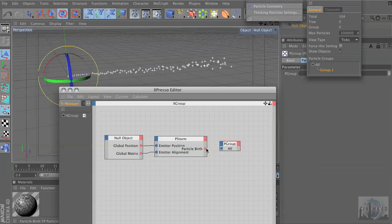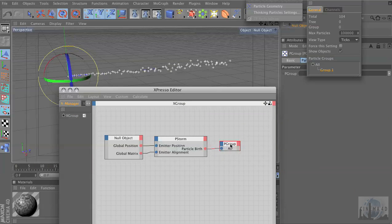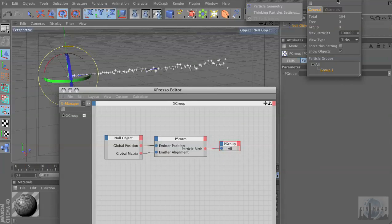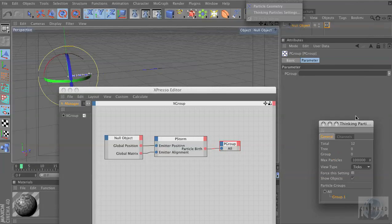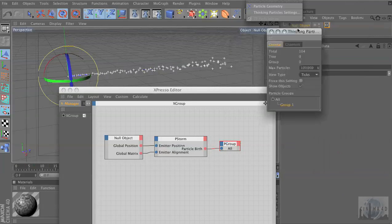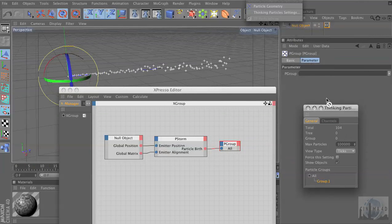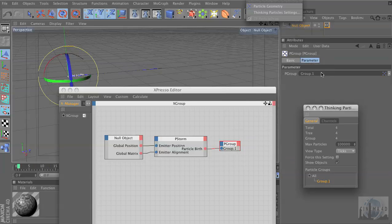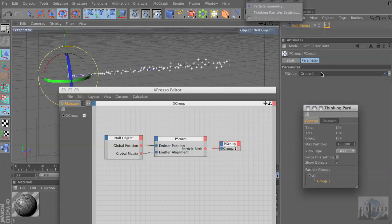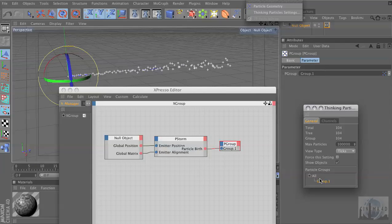So we're going to tell these particles — I'm going to link these two nodes — we're going to tell those particles to go into the group. But right now it's default 'All' because there's nothing. So with the same Thinking Particles menu, I'm going to drag the word 'Group One' into P Group. Now those particles are being born into Group One, but they're a child of 'All', so if we have something affect 'All', those will still be affected.